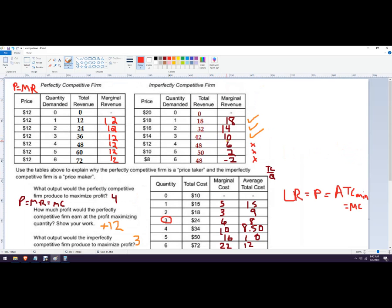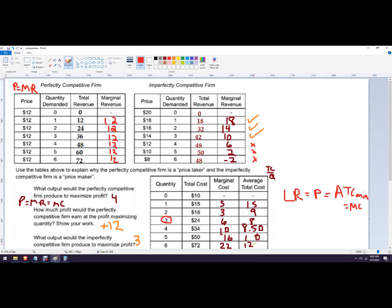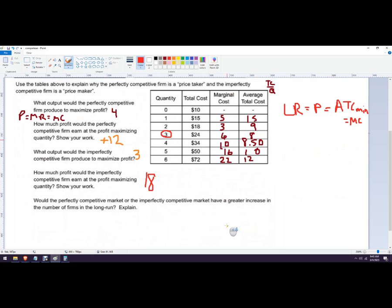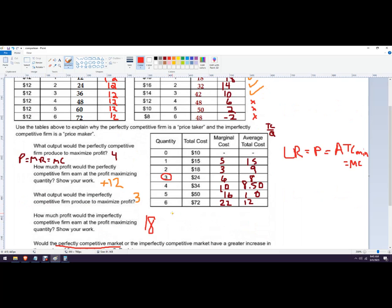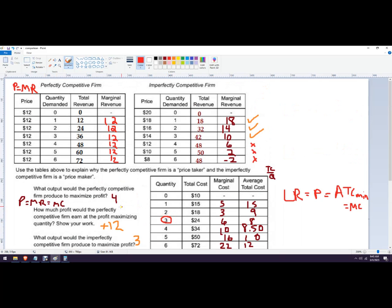So in an imperfectly competitive firm, price is 8. I don't see really any incentive for the imperfectly competitive firms to join this market. But over here they are making a profit. So let's see where would average total cost minimum to join would be here.